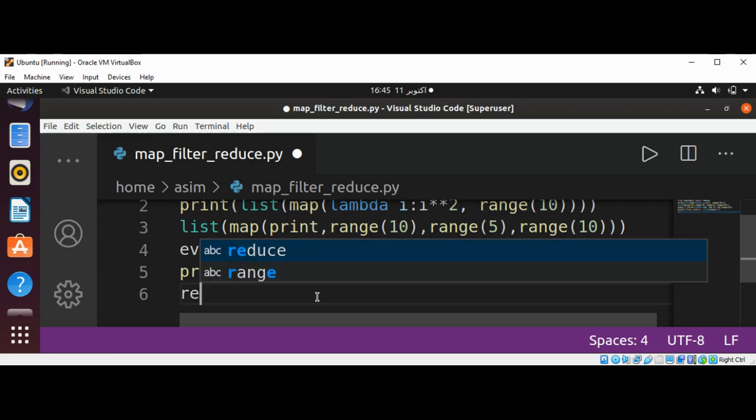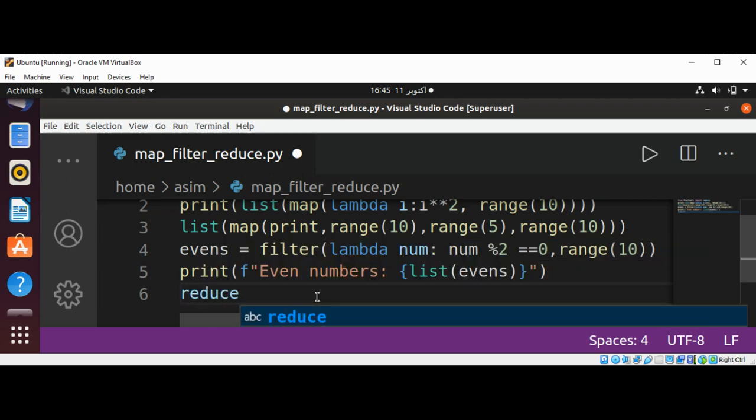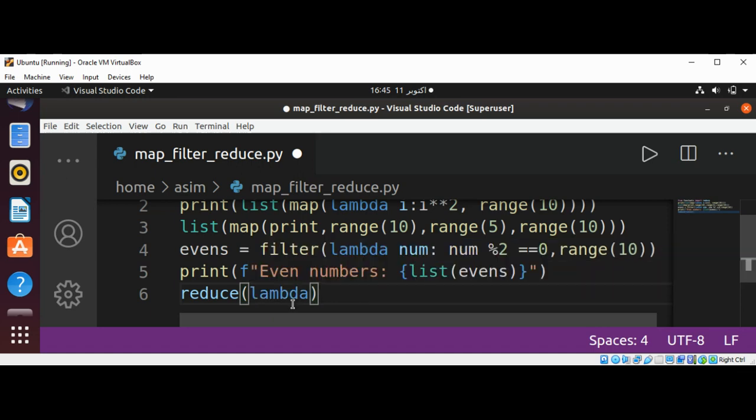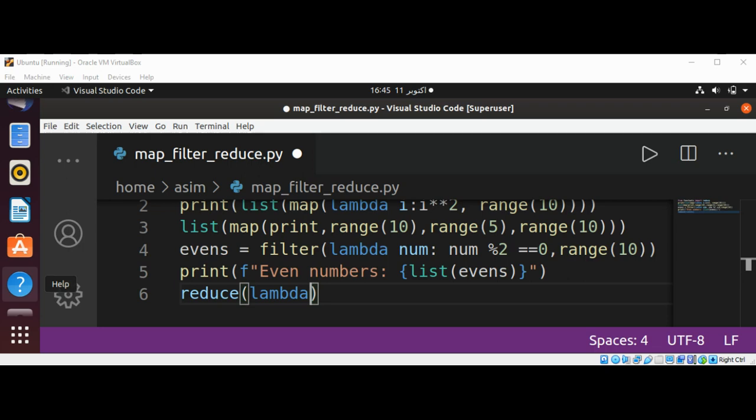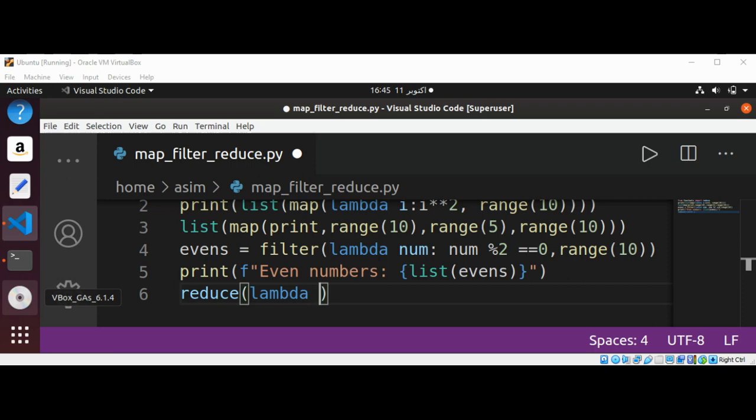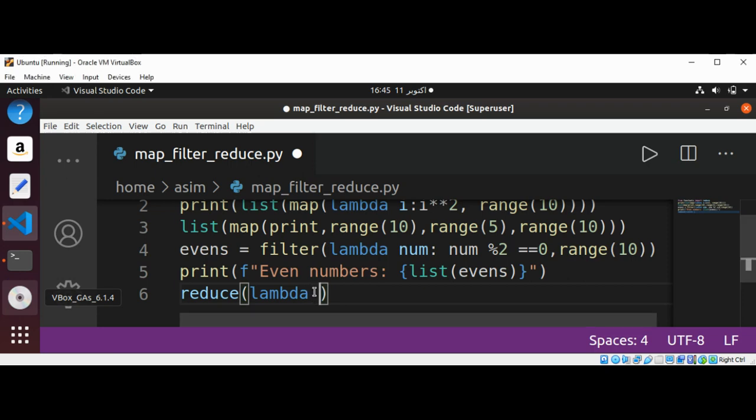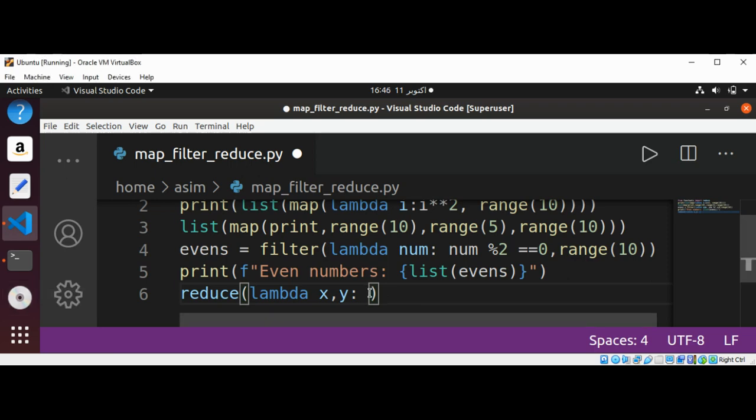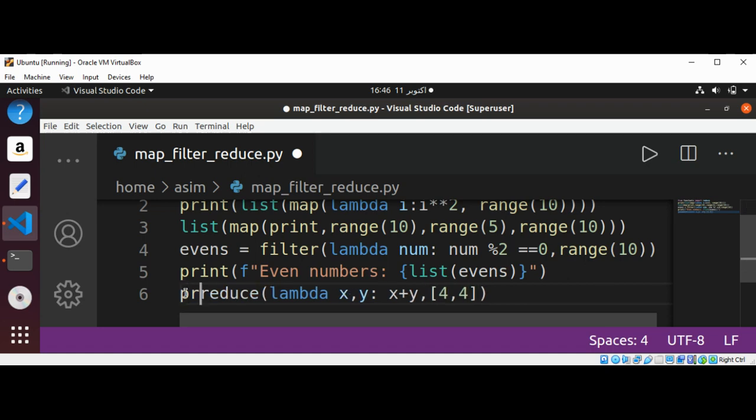So I will use reduce with our lambda expression again, and this will have two arguments x, y. Then we are going to add these two, x + y, and their values 4 and 4 for value of x and y. And then we are going to print the result that should be 8.